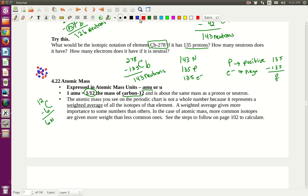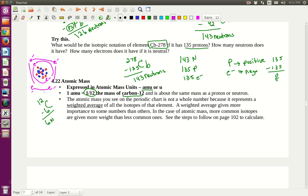Carbon-12 would have 6 electrons: 2 in the first energy level and 4 in the second energy level. Those 4 in the outer shell are the valence electrons — they're in the outer energy level. In the nucleus of carbon-12, I have 12 things total. I take the mass of that and divide by 12 to get the size of 1 AMU — it's 1/12th the mass of carbon.